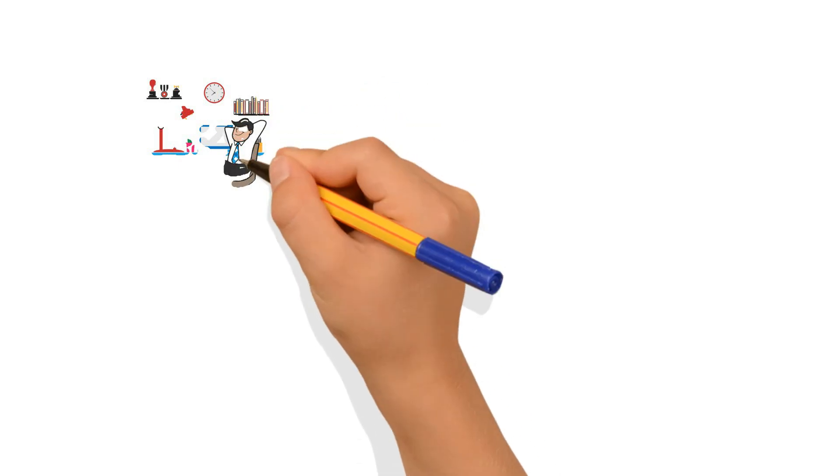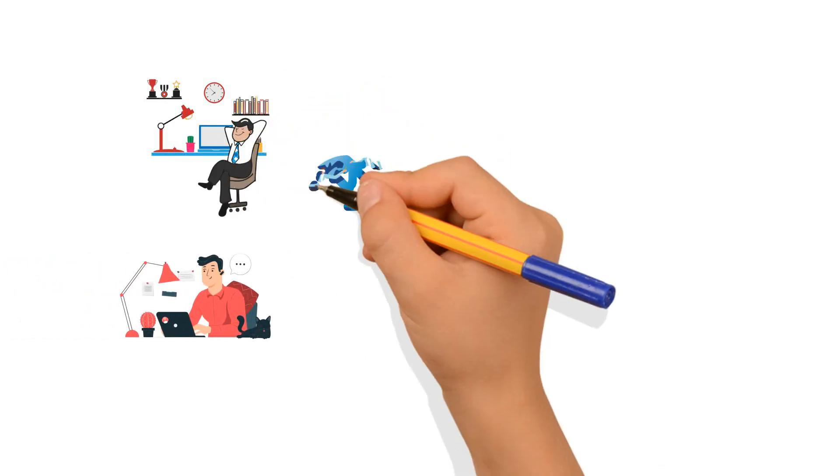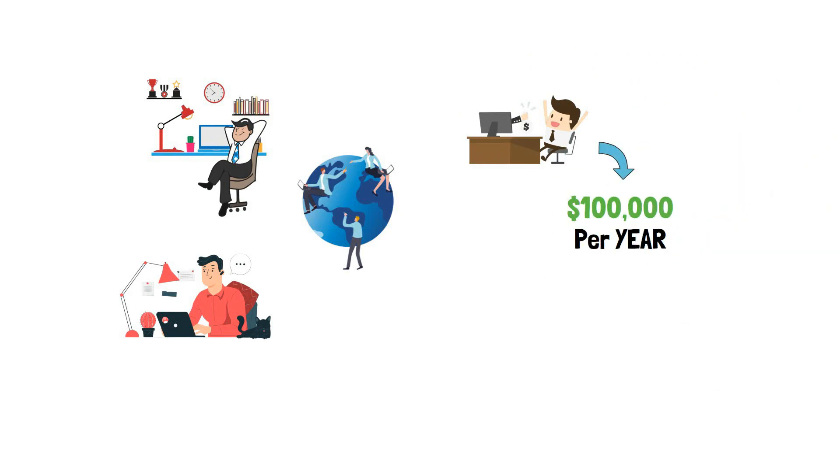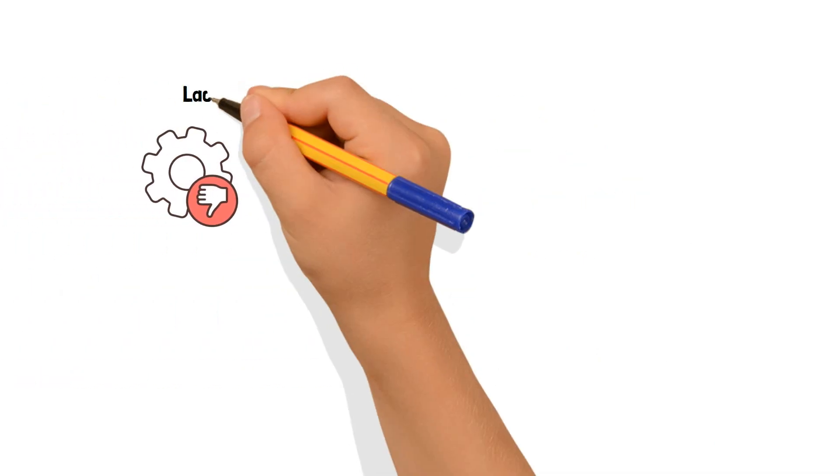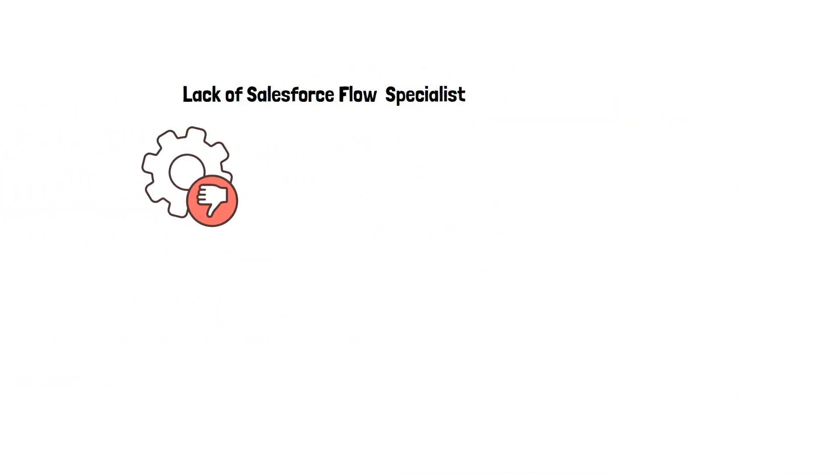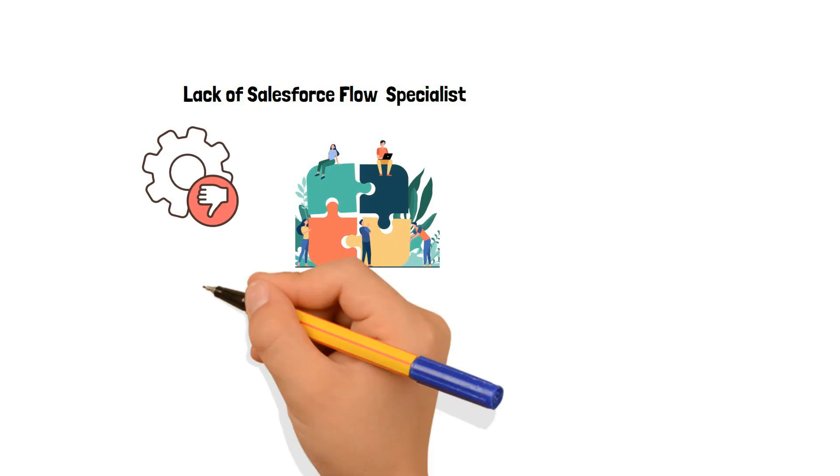Becoming a Flow Specialist gives you the freedom to work in the office or even remotely from anywhere in the world, and you will earn as much as $100,000 per year because that is what an average salary looks like. With the world lacking this incredible skill, you can be the very one to connect with companies to provide them with your craft.